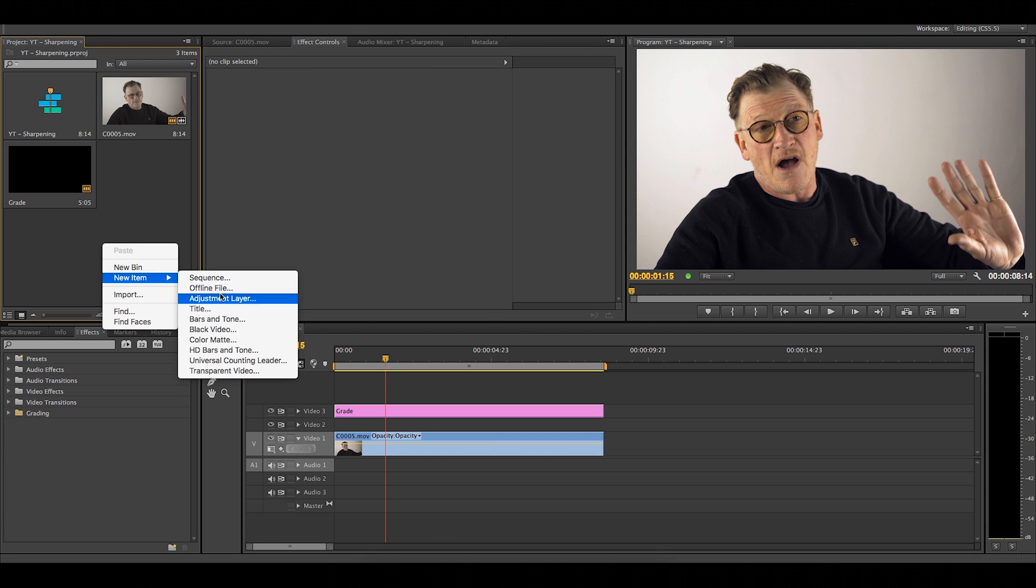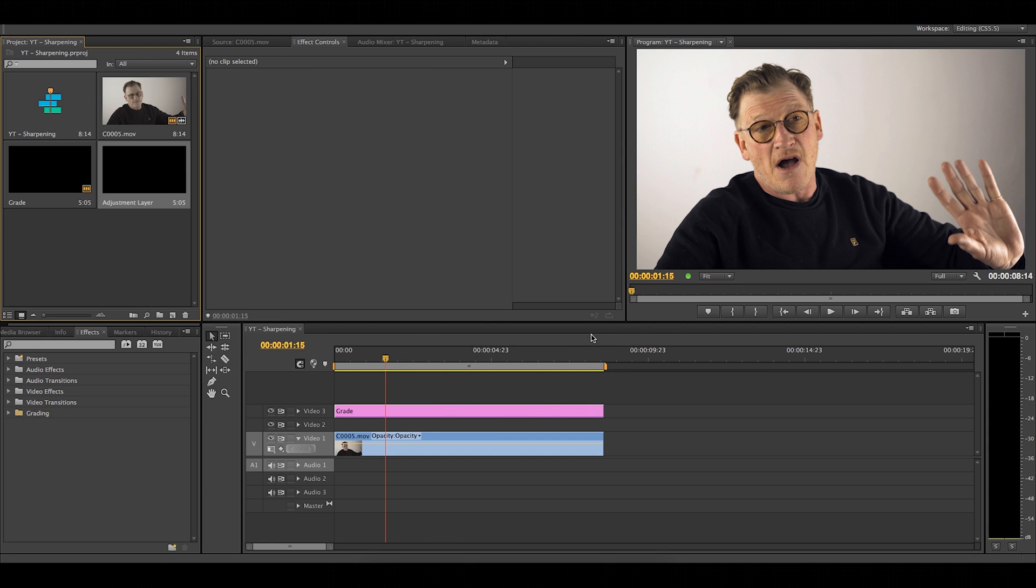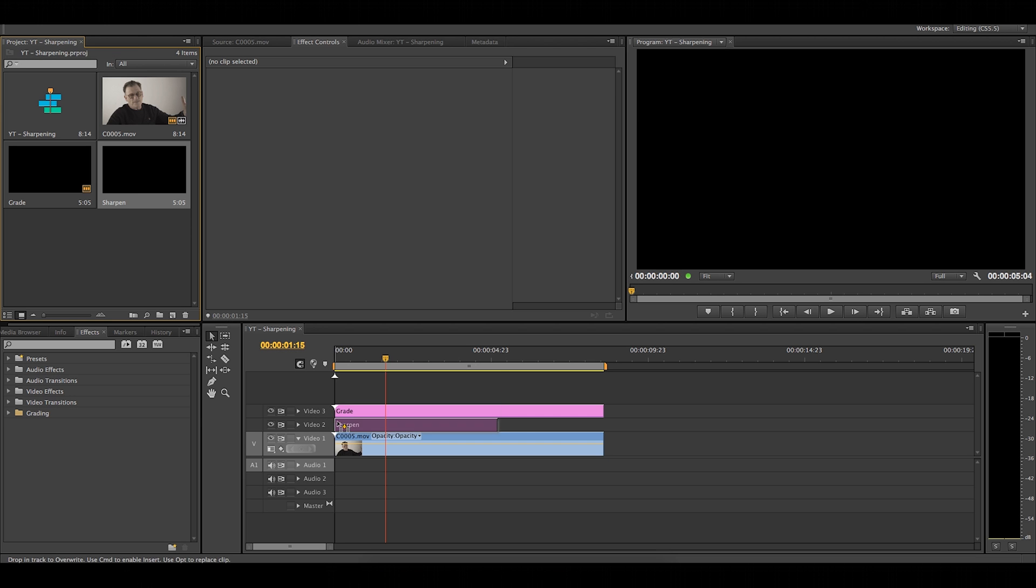So first you'll need to create a new adjustment layer and rename that sharpen just so you don't get confused. Drag that new adjustment layer down into the blank layer that we left there before.